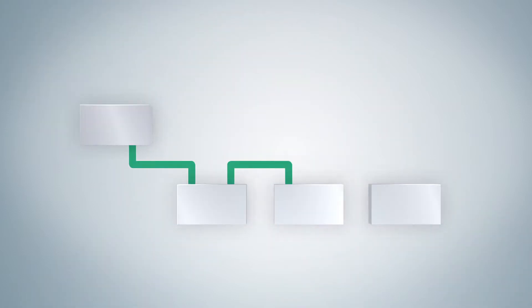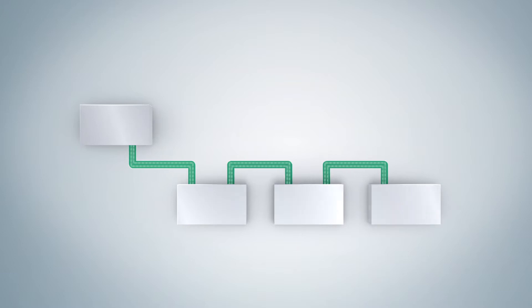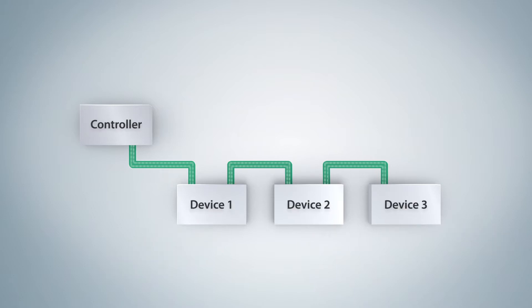Profinet is fast. Cycle times as short as 31.25 microseconds are possible. The controller and devices exchange I.O. data cyclically.